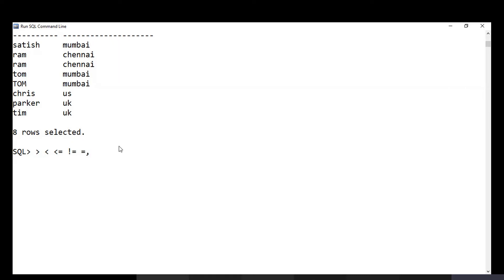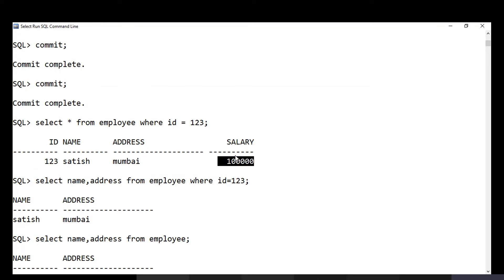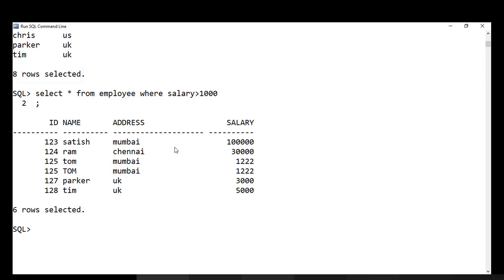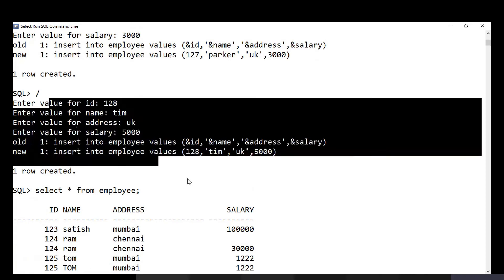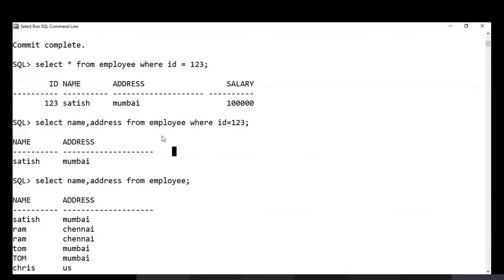For example, to fetch all employees with a salary greater than 10,000, the query is: SELECT * FROM employee WHERE salary > 10000. Make sure to end with a semicolon. The result shows only employees meeting that condition. SQL is a very straightforward and enjoyable subject — once you see the results filter correctly, it becomes intuitive.